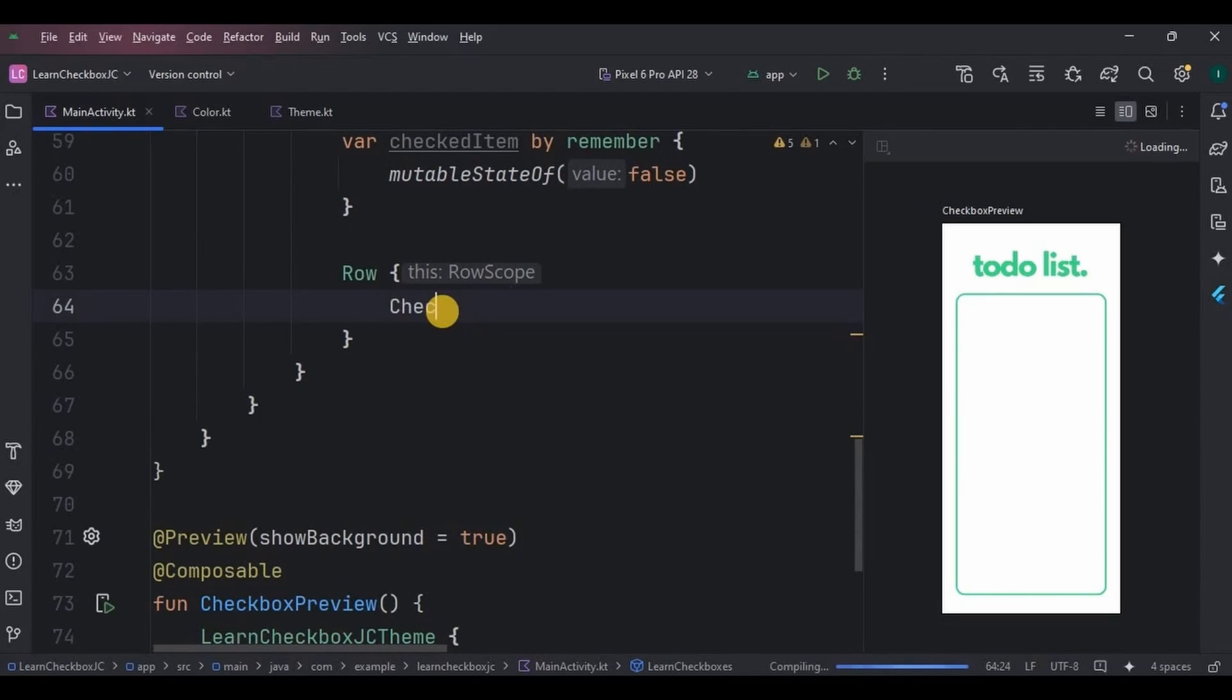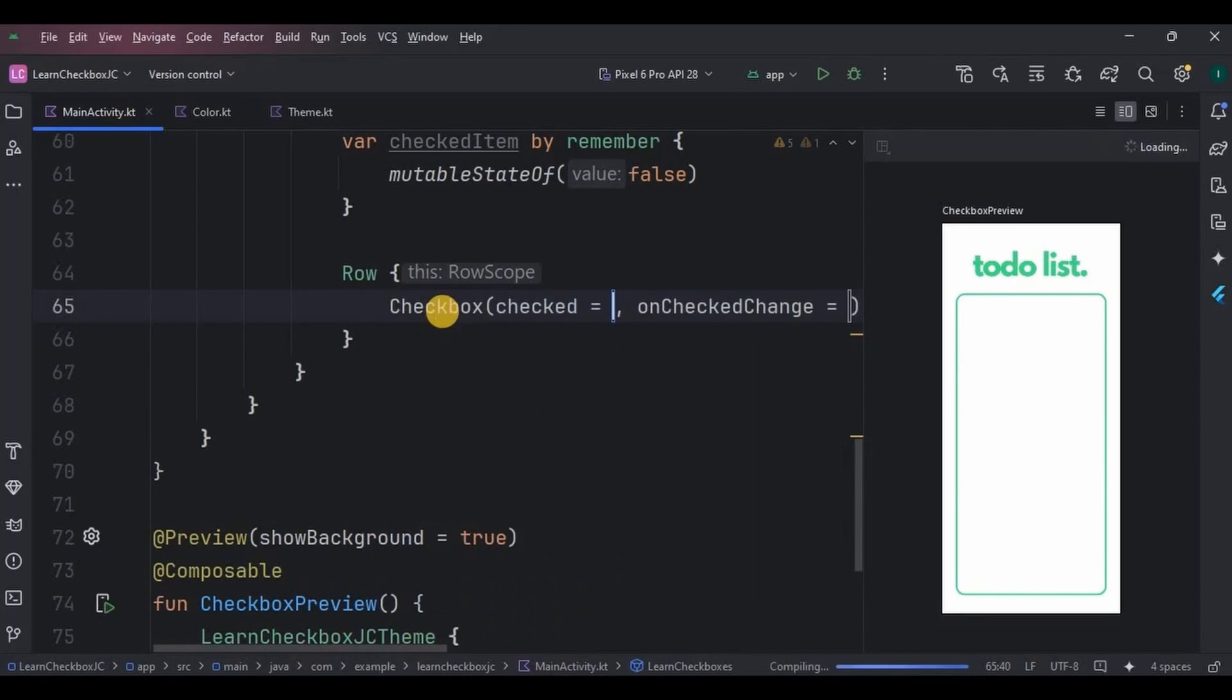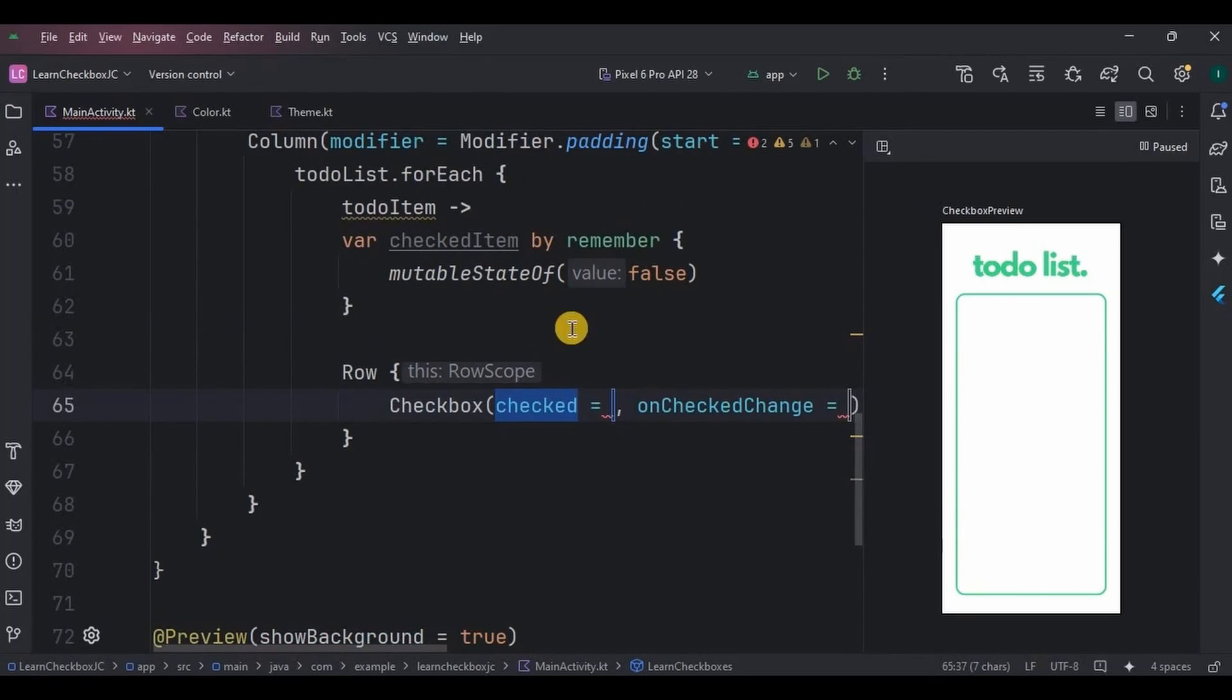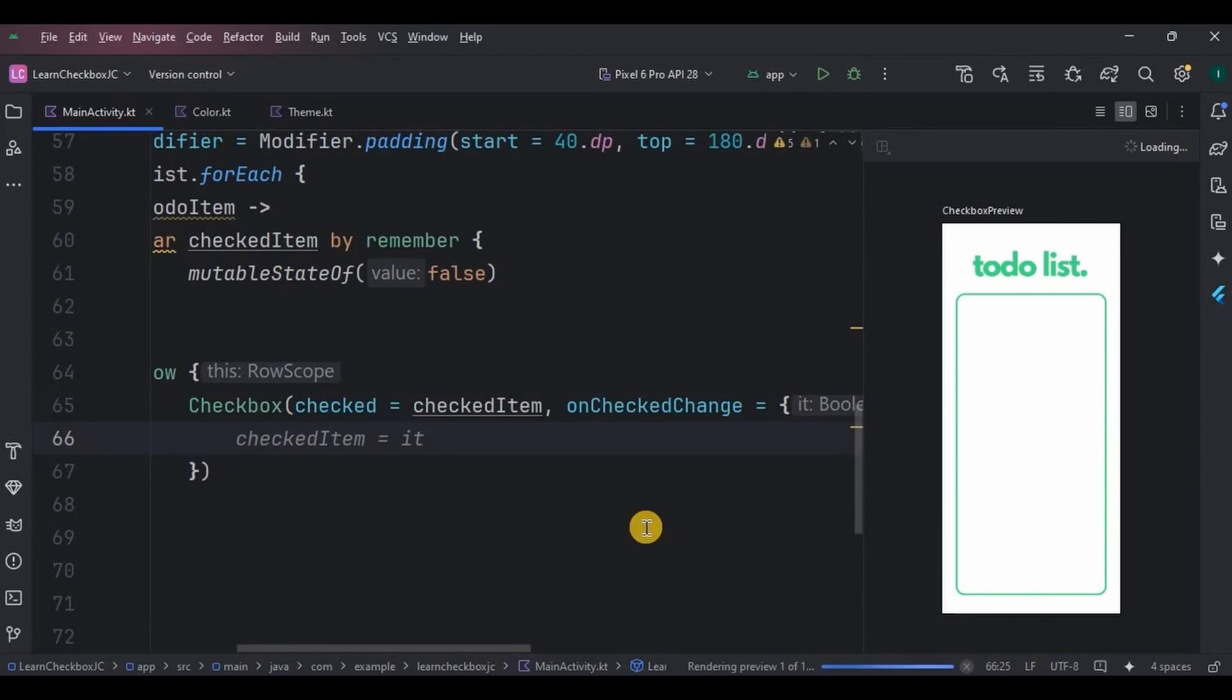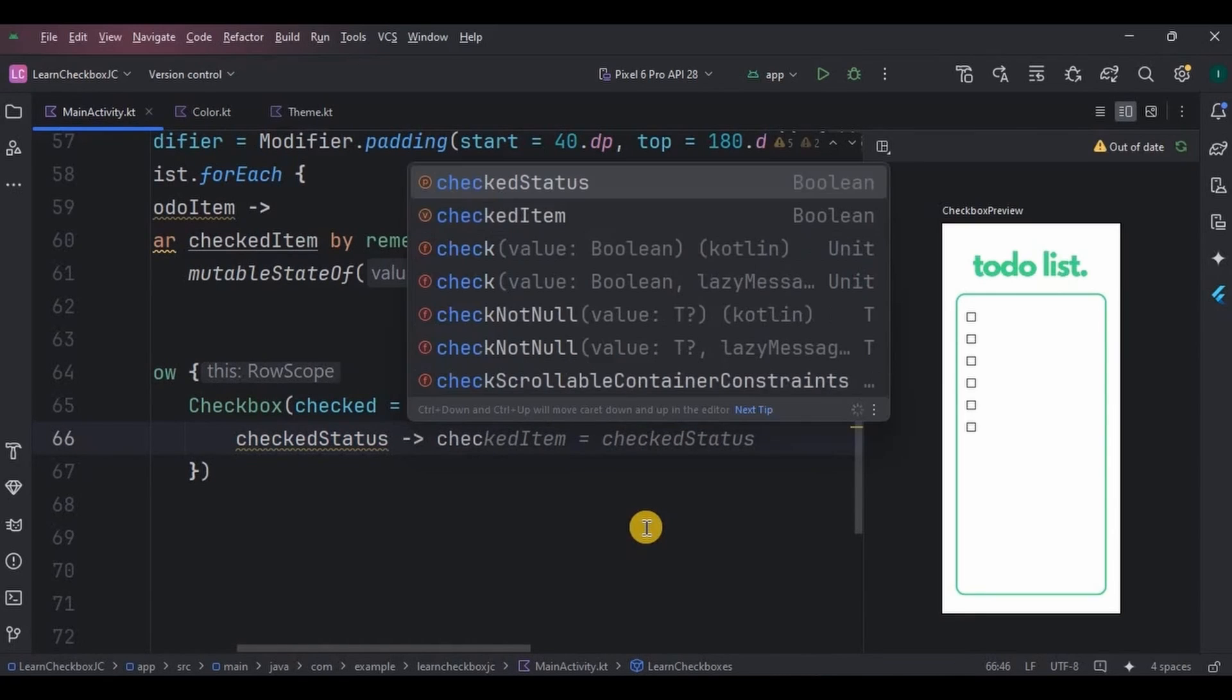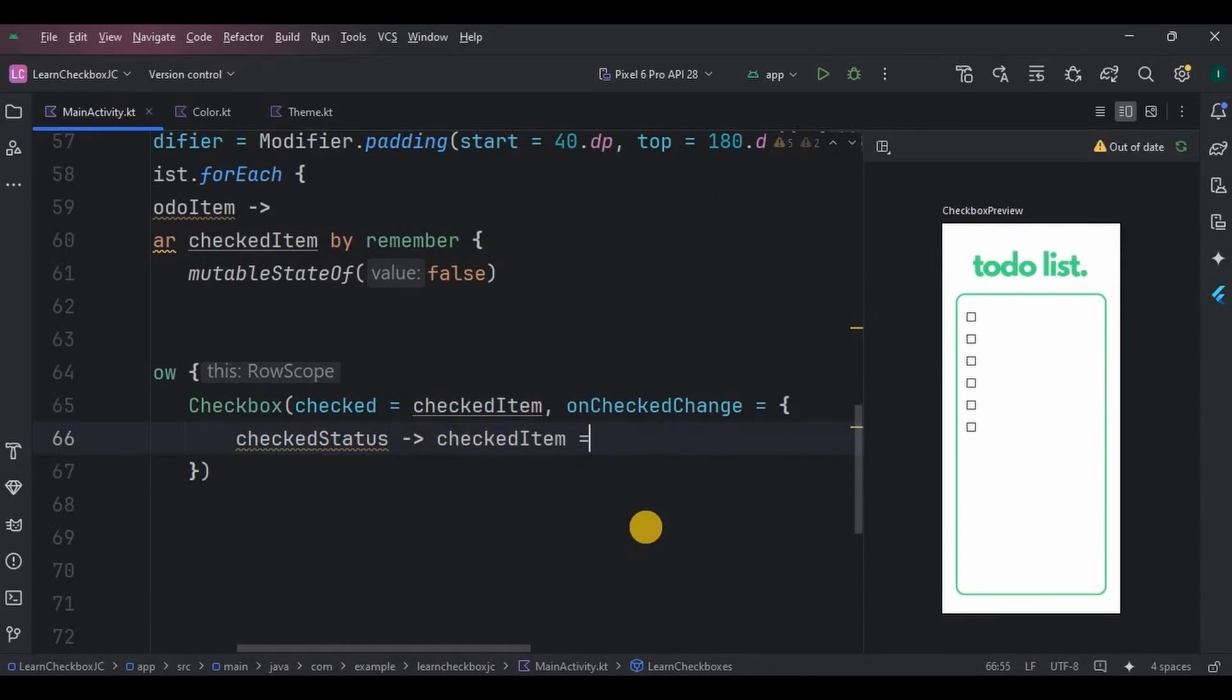So create a checkbox composable function with checked and onCheckedChange parameters. Now what are those? Checked determines whether the checkbox is ticked or not, basically the current state of the checkbox. So remember we created a variable for it, checkedItem. We will simply associate here. Then onCheckedChange is called whenever the checkbox state changes, allowing you to update the state accordingly. Hence create a variable checkStatus, and here the checkedItem variable that we used before will be assigned to the checkStatus variable for updating purpose.